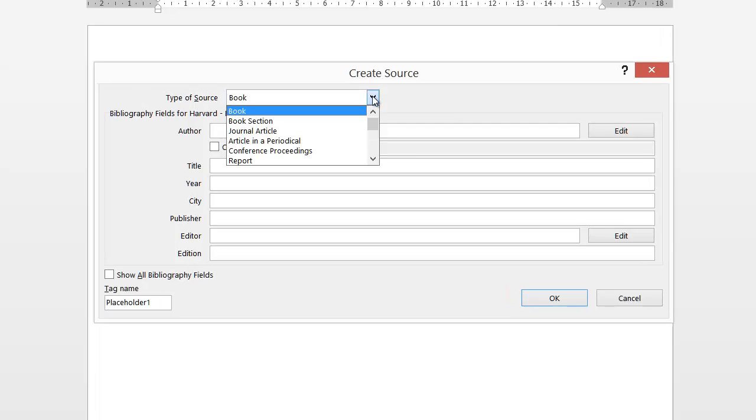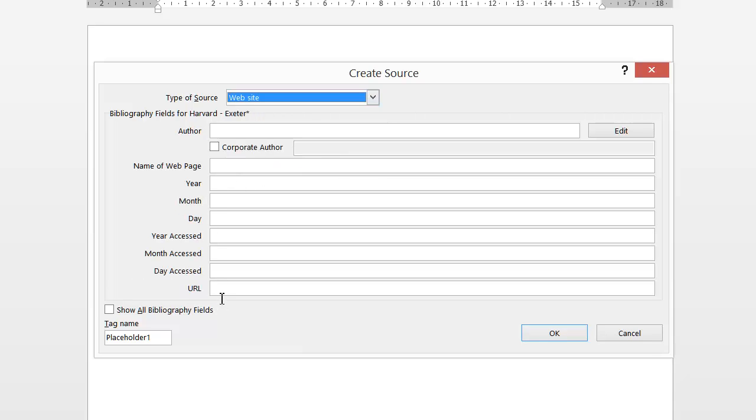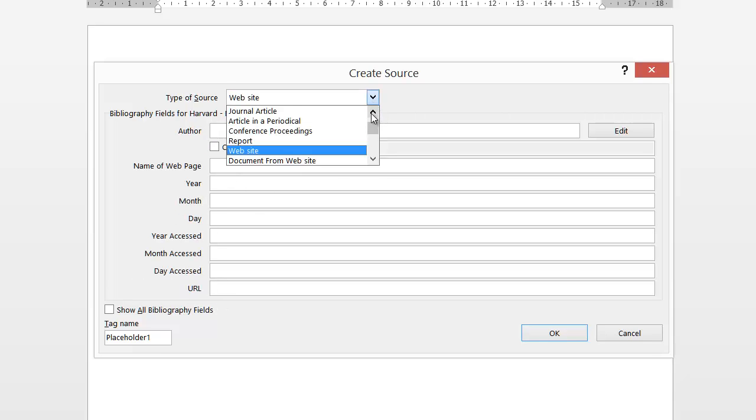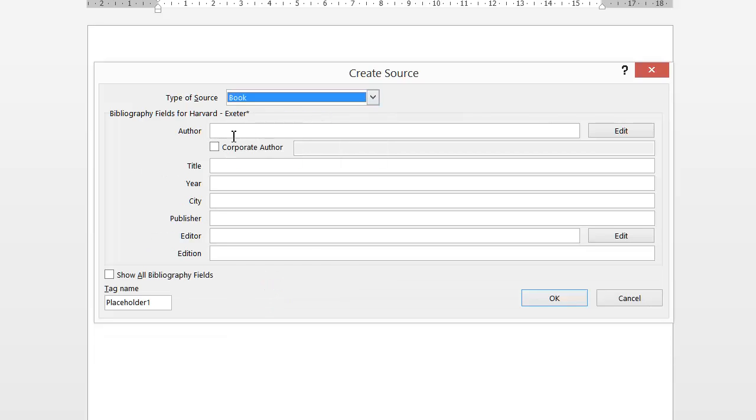Type of source, well you've got selection here. Now make sure you choose the correct type of source because it gives you the direct fields you need to fill in. So obviously if I chose website, the fields would then change. But in this instance it's from a book, so I'm going to left click on book and I'm ready to start filling the information.